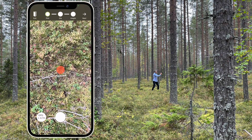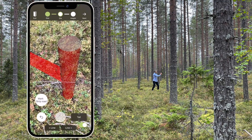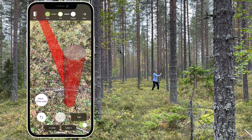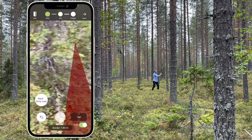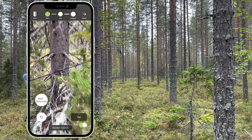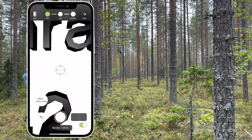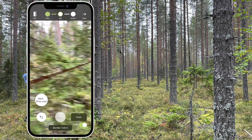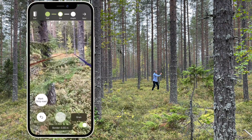Belt inventory. Place out the start point of the belt. You can rotate the direction of the belt on the lower part of the screen. Begin measuring the diameter of the trees. You see the distance to the border on the lower part of the screen. It is easiest to walk along the red middle line and walk forward to the trees at each side of the line.